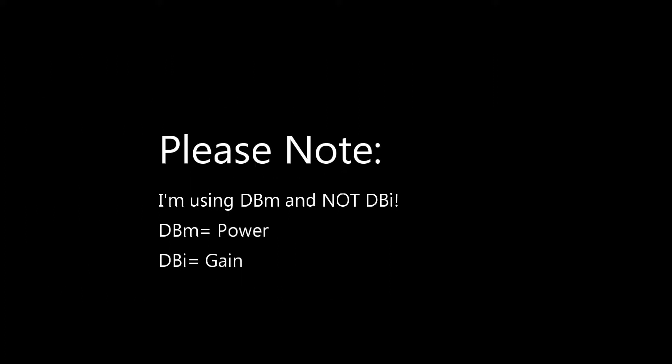Okay one major thing to note before we get started. In all cases I'm referring to DBM which is power. DBI is gain. Two different ways looking at the same thing but all my numbers I'm going to be using here are DBM numbers.